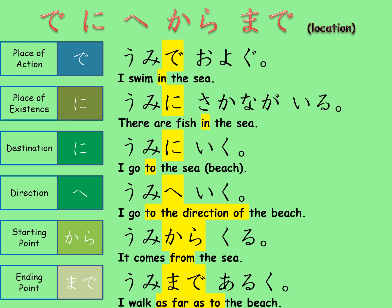The last two here make a pair: kara and made. Kara indicates the starting point and made shows the end point. 'Umi kara kuru' means 'it comes from the sea,' and 'umi made aruku' means 'I walk as far as the beach.' Some verbs like aruku do not take the destination marker ni, so sometimes made is used instead of ni.